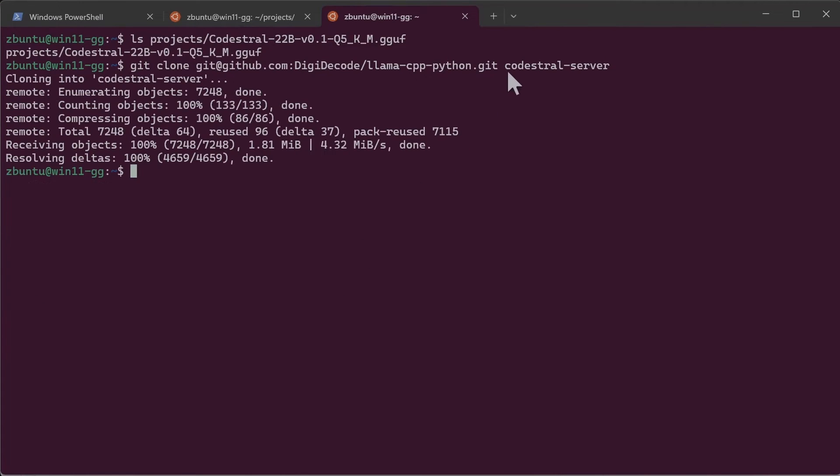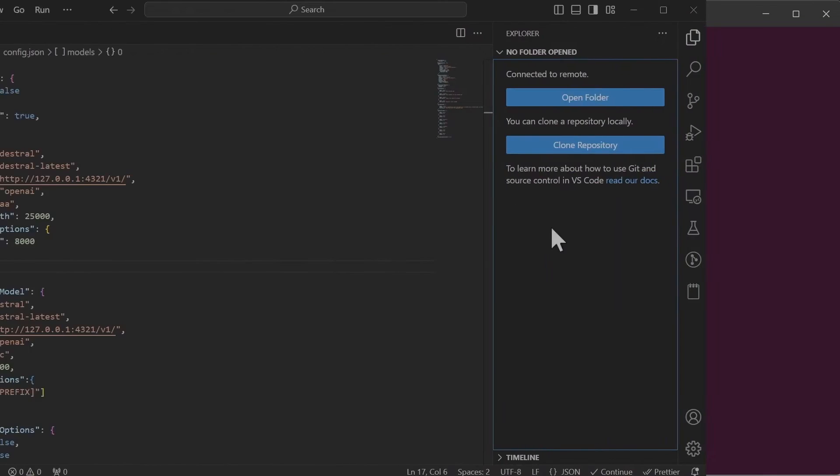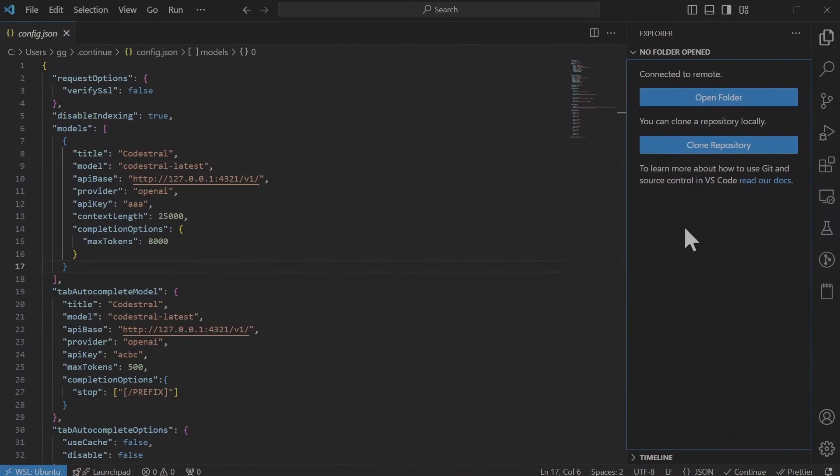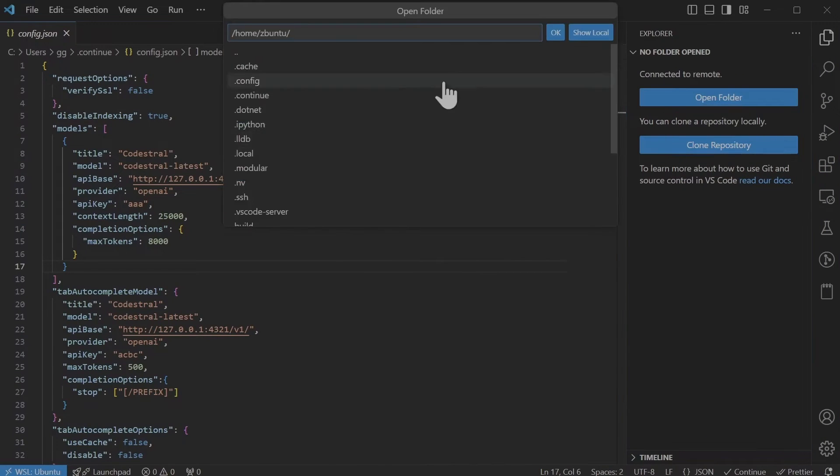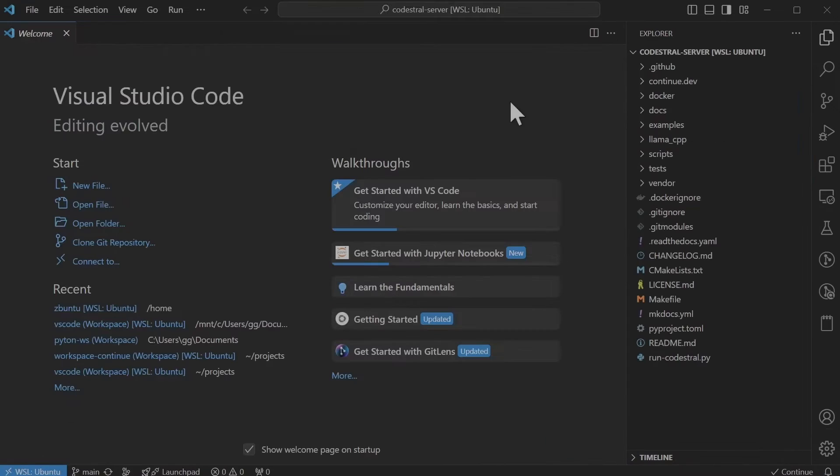I have cloned the repository into a folder local Codestral server. Next I'll open the project in VS Code. Next we will create a Python virtual environment. If you want to use Conda you can use Conda.